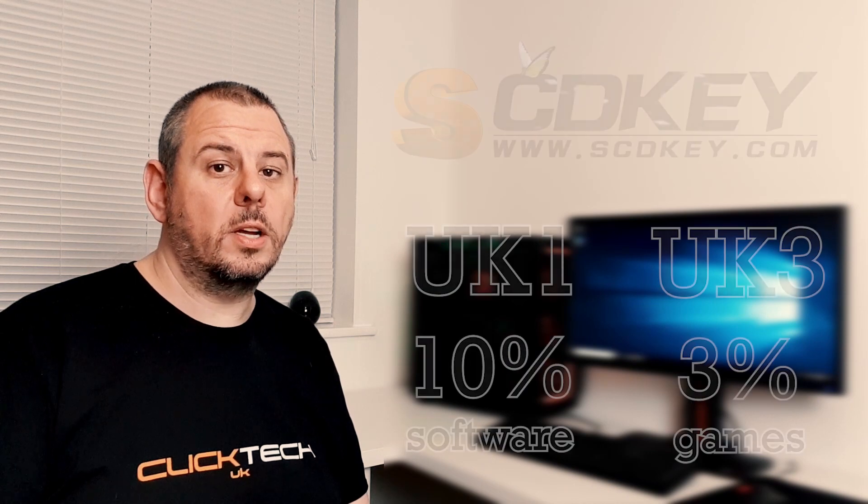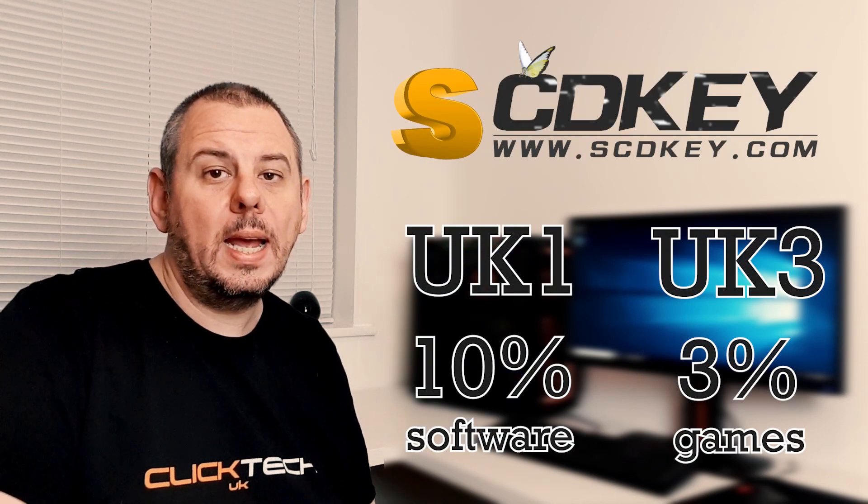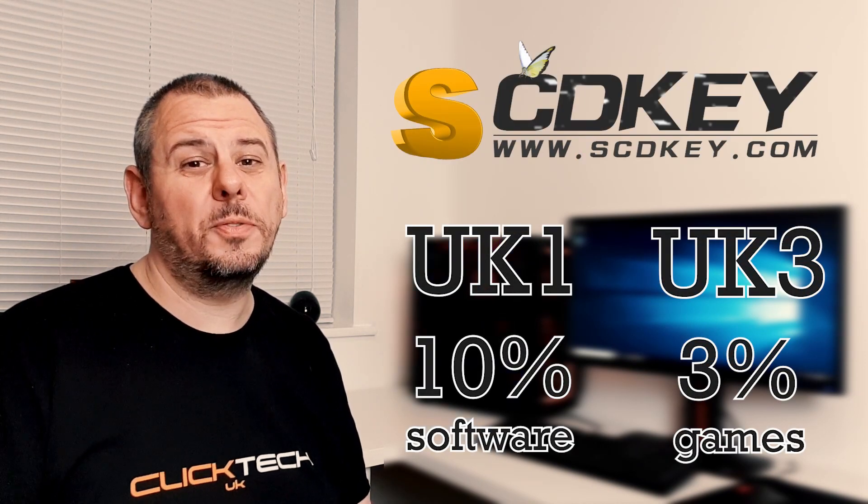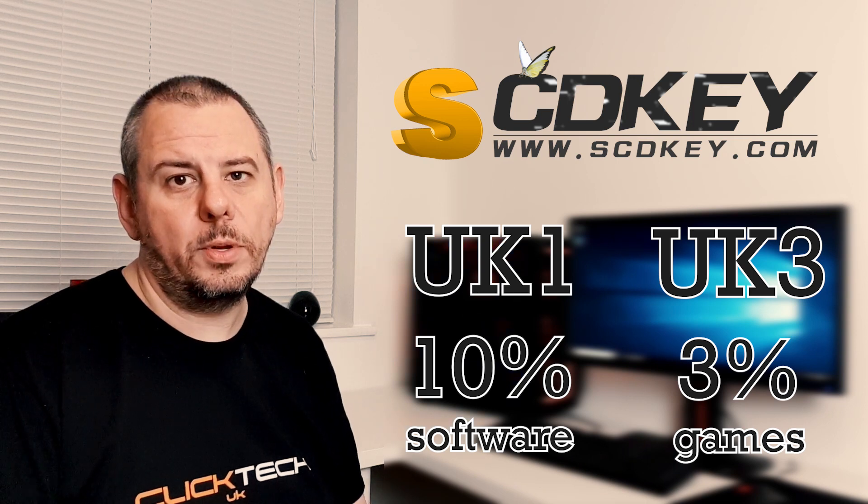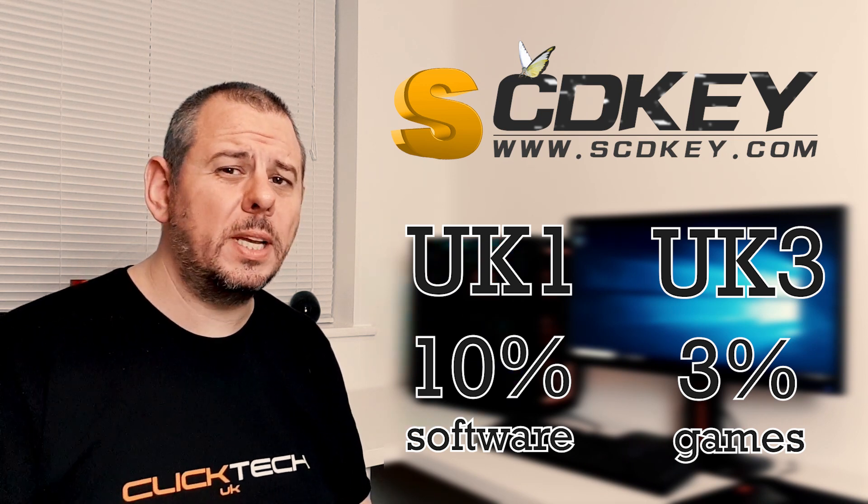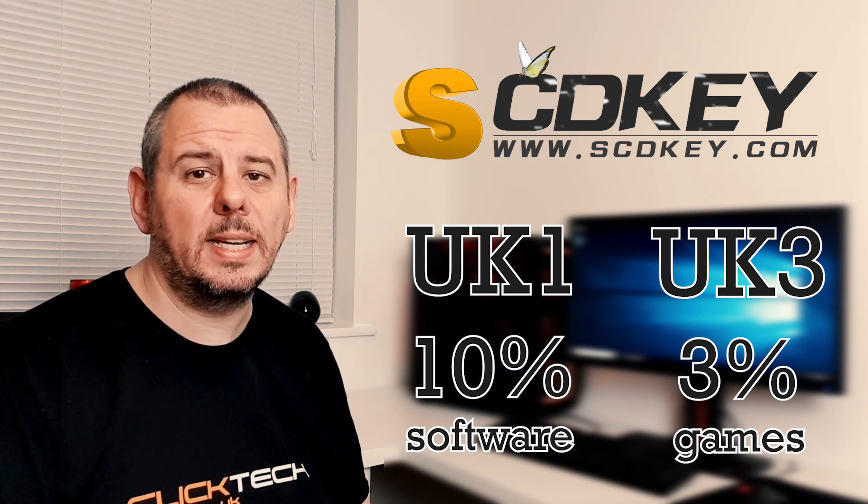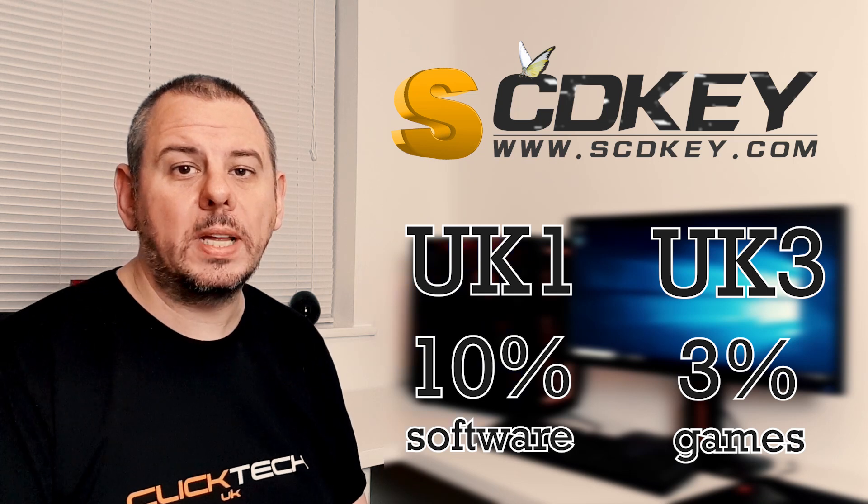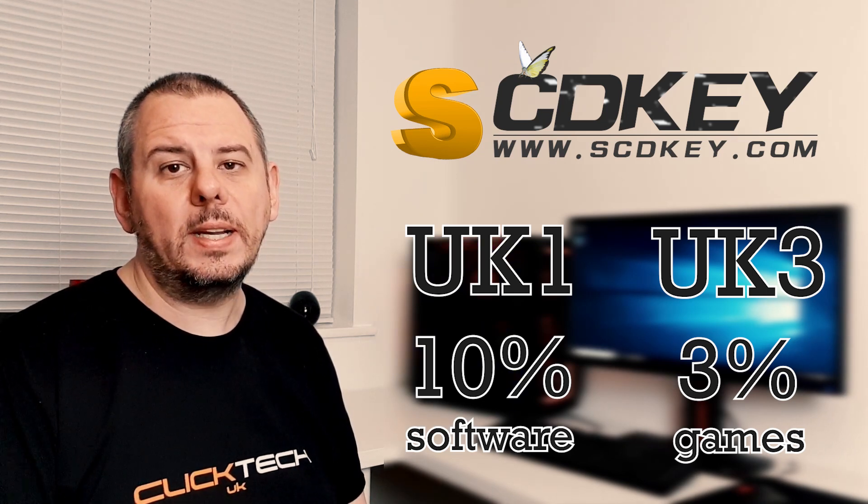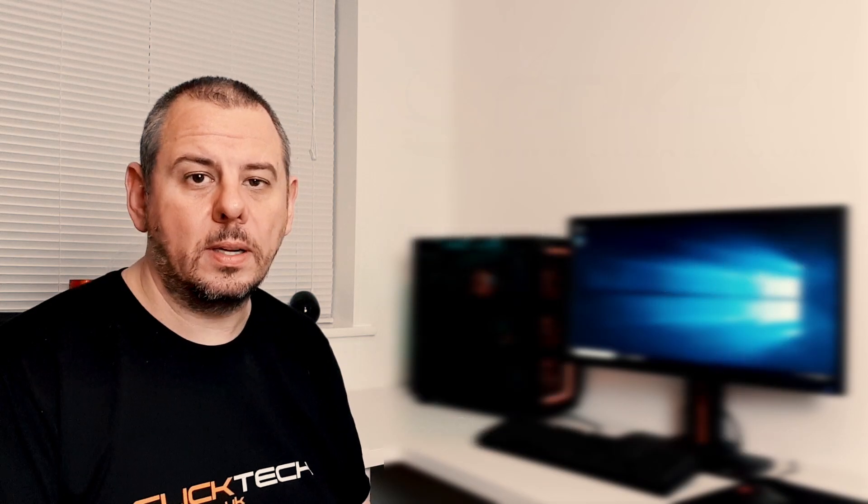Don't forget to use the promo codes below to save you a little bit more money and I hope this has been useful for you and does help to save you a few quid. I'll definitely be using SCDkey in the future for any software or game keys that I need and I'll leave links to all those in the description below like I've said.